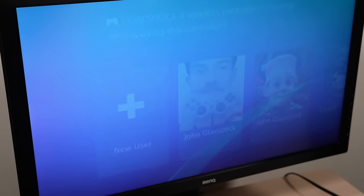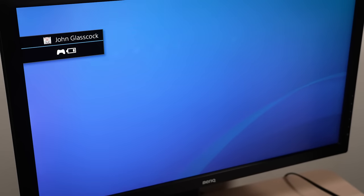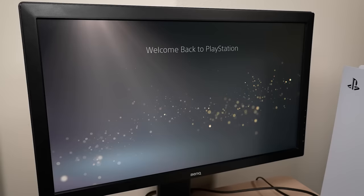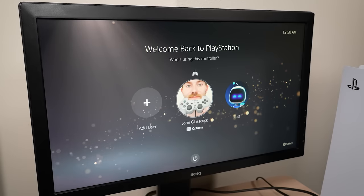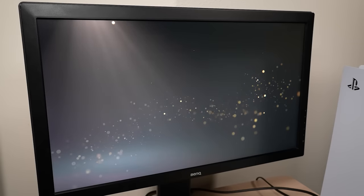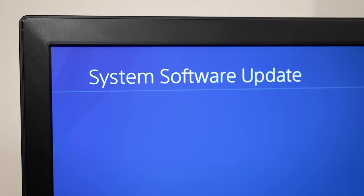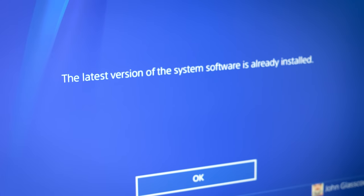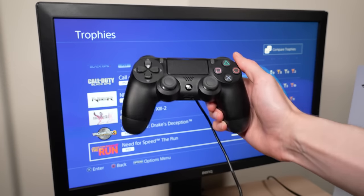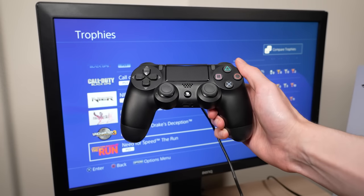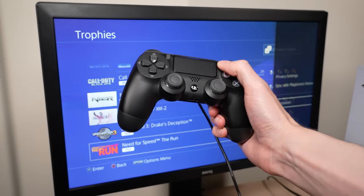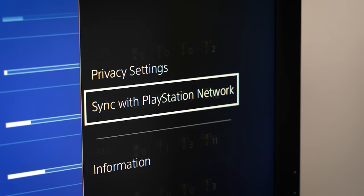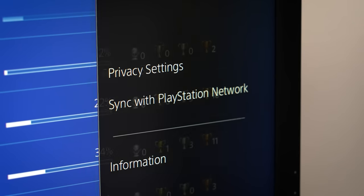Before you get started, make sure you are signed in to the same account on your PS4 that you want to transfer to your PS5. I also recommend making sure that your system software is up to date and that you synchronize your PS4's trophy information. You can do this by pressing the options button while viewing trophies and then select sync with PlayStation Network.